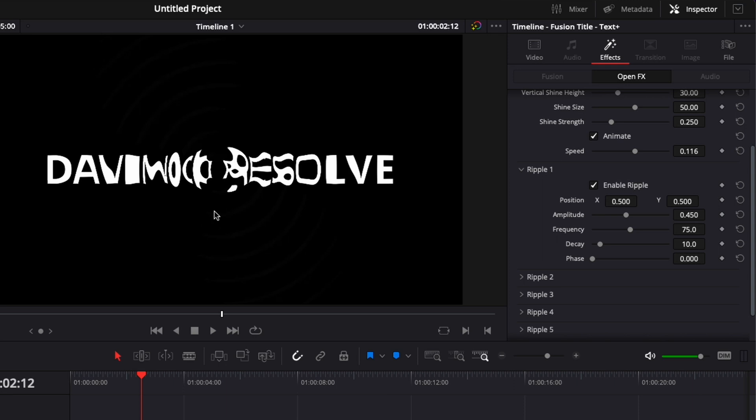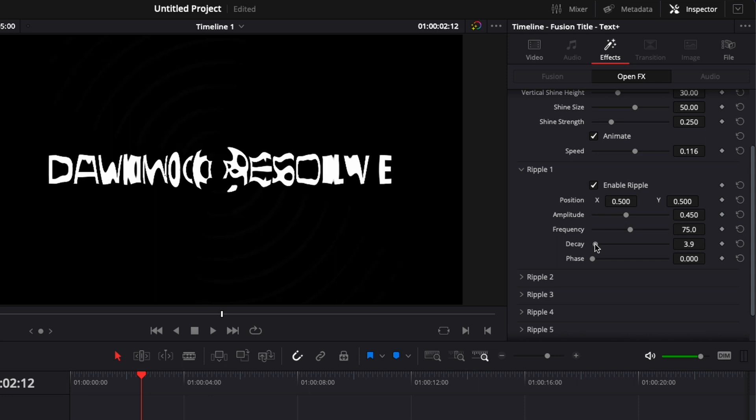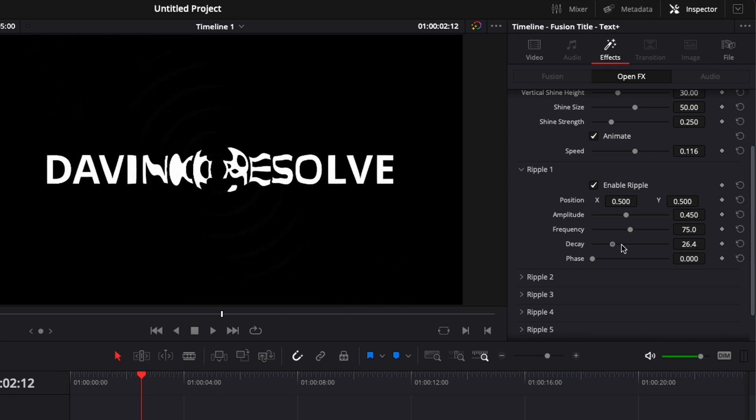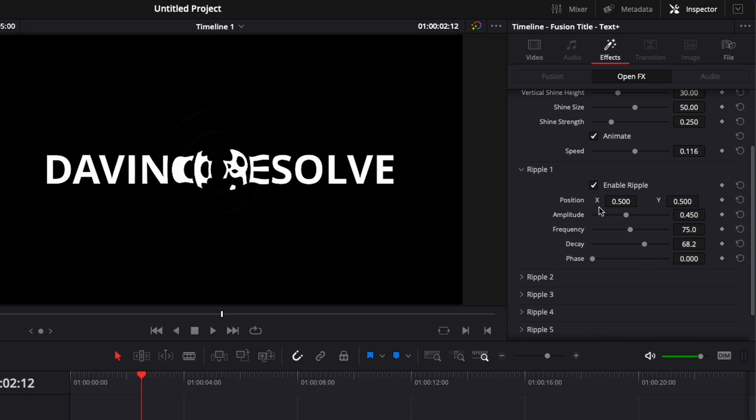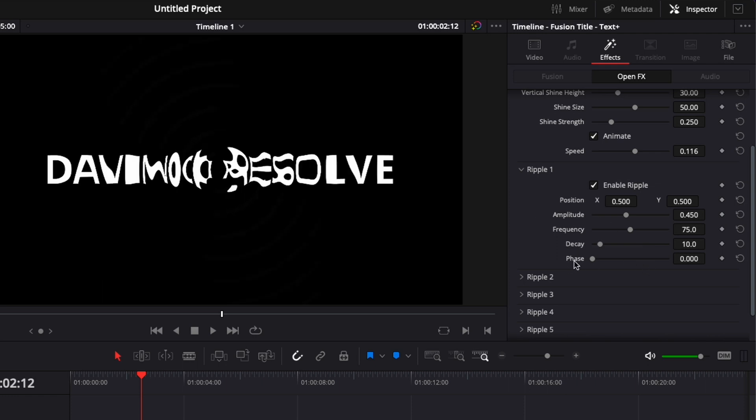Then we have the decay, which is basically covering the overall spread of that ripple. So here if I were to increase it, as you can see, it's going to cover the entire text from the center to the border of the frame. And if I were to decrease it, as you can see it's just more localized on the center. So that's how you can control that spread.